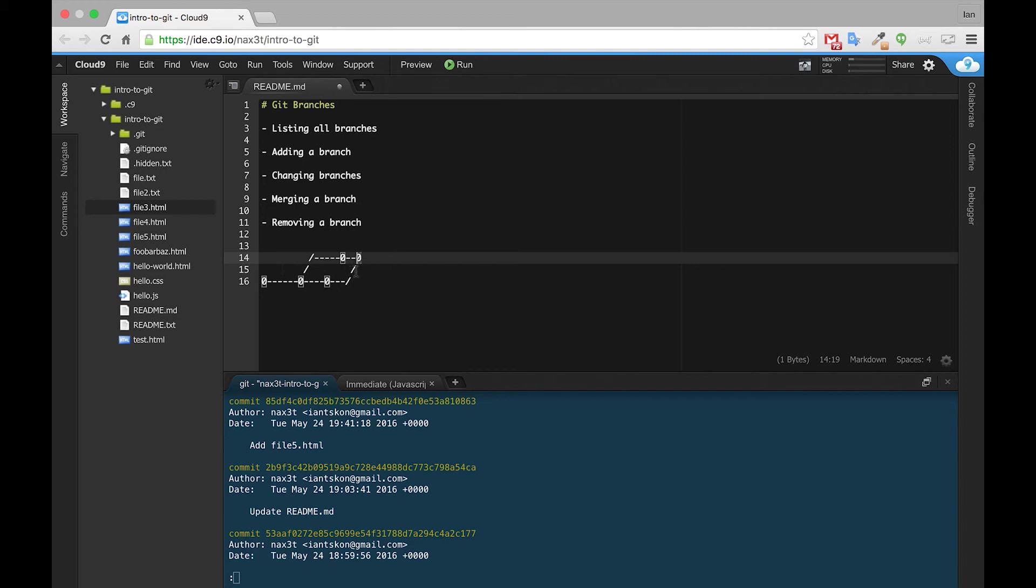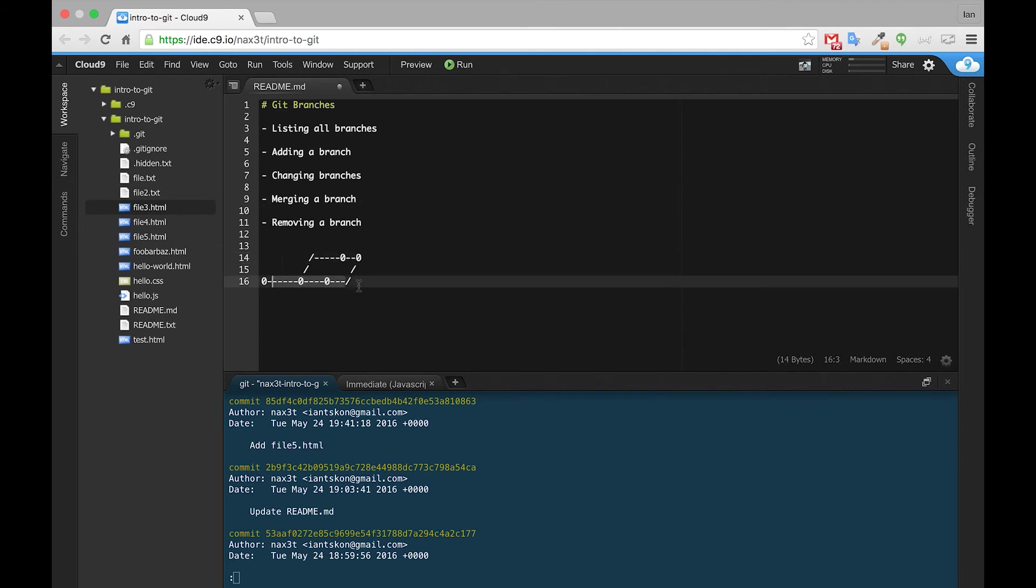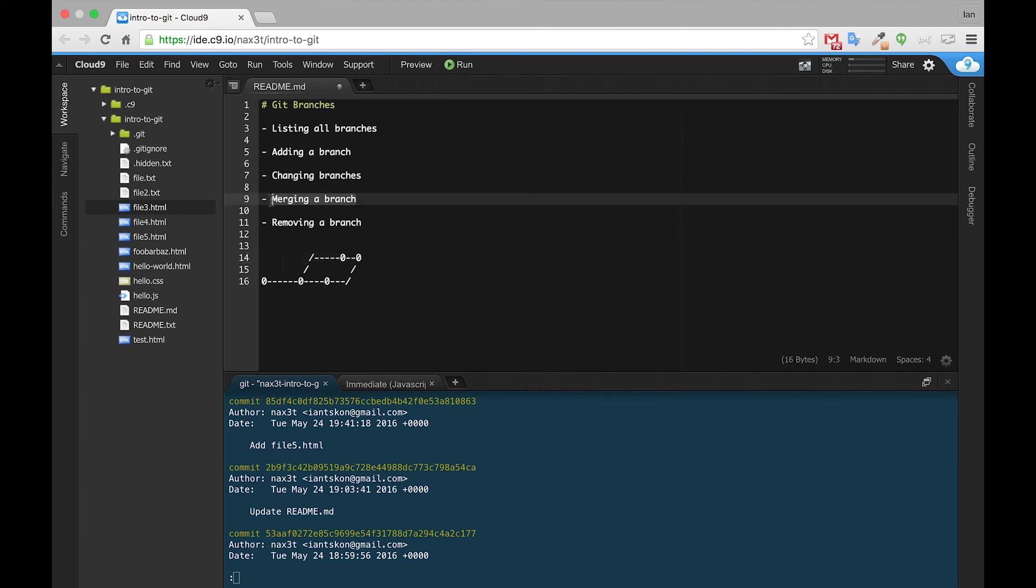So that now we have a full history of not only Feature1 branch changes and commits, but also master branch changes and commits. And that'll be reflected in this newly created commit that git will create automatically for us when we use the merge command. So how do we do that?